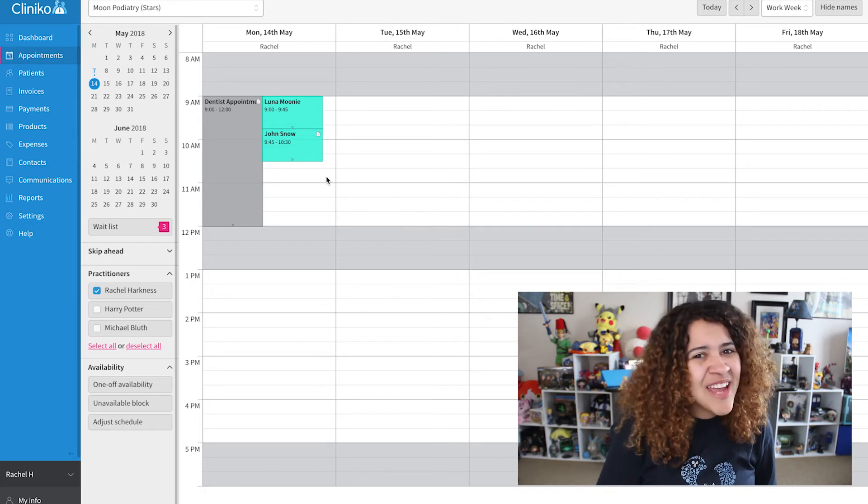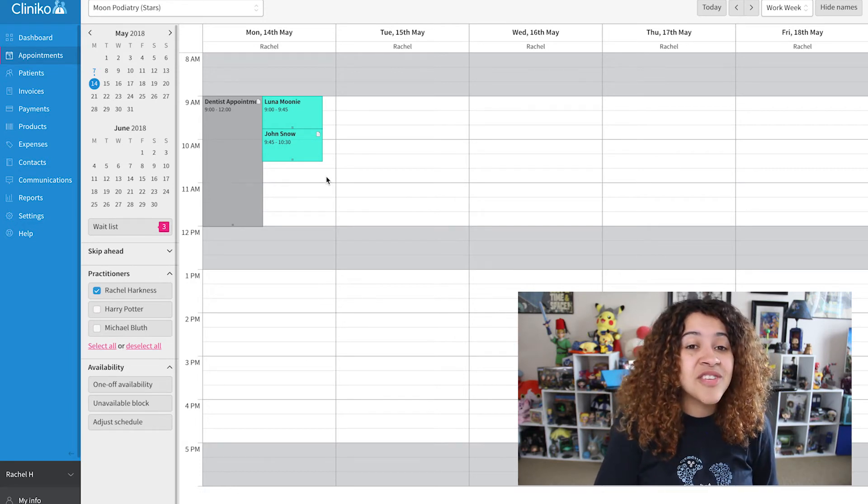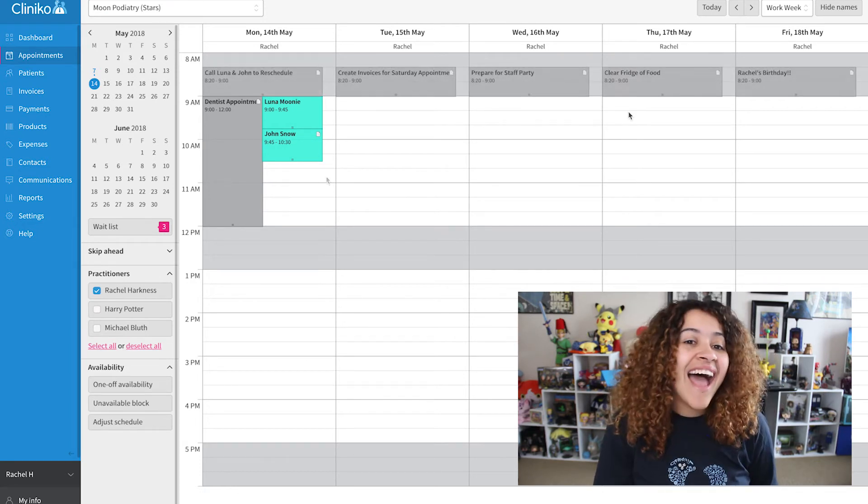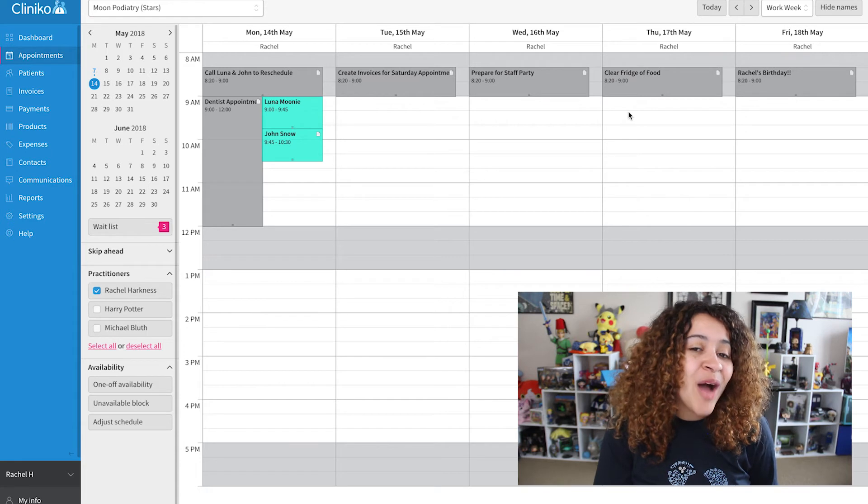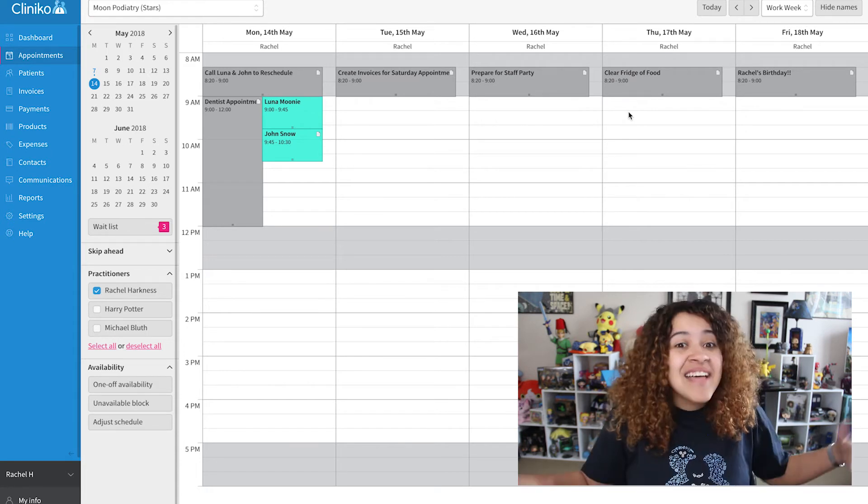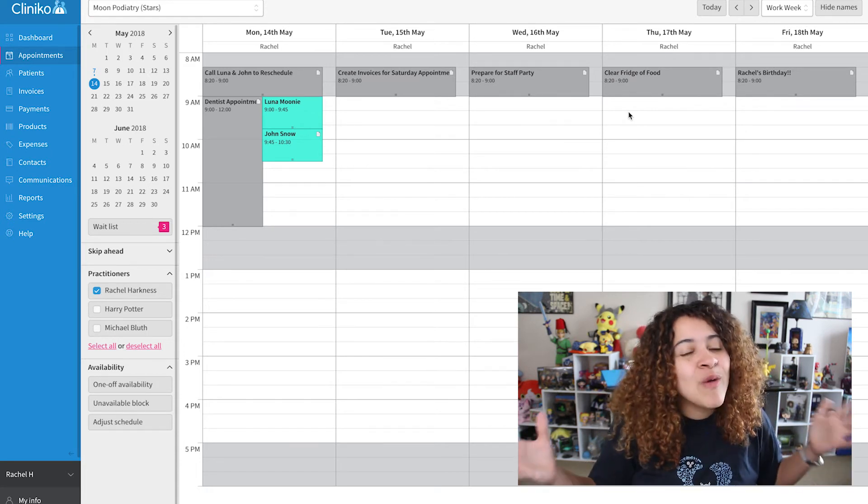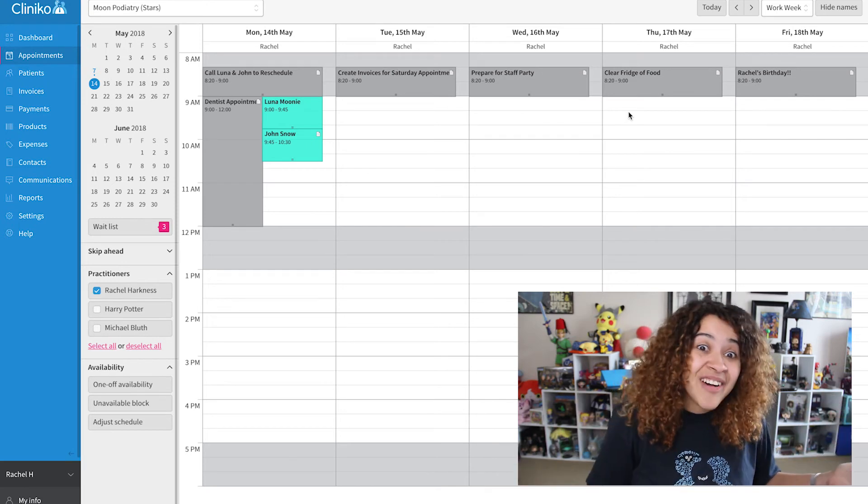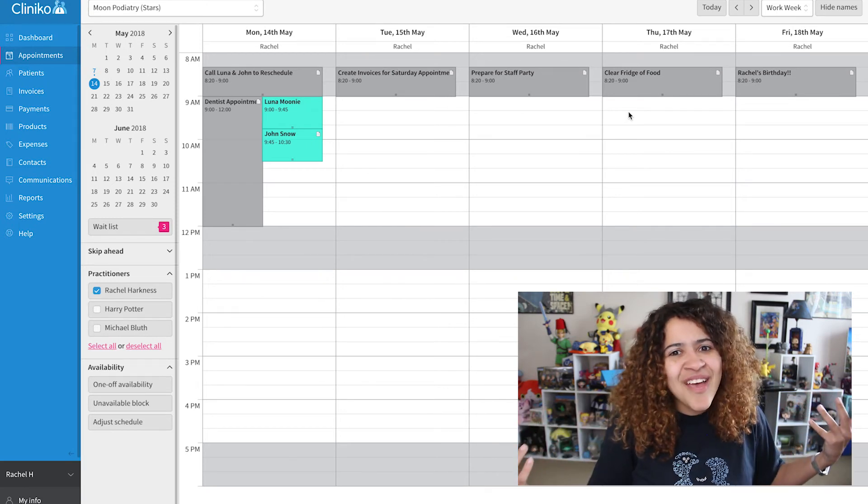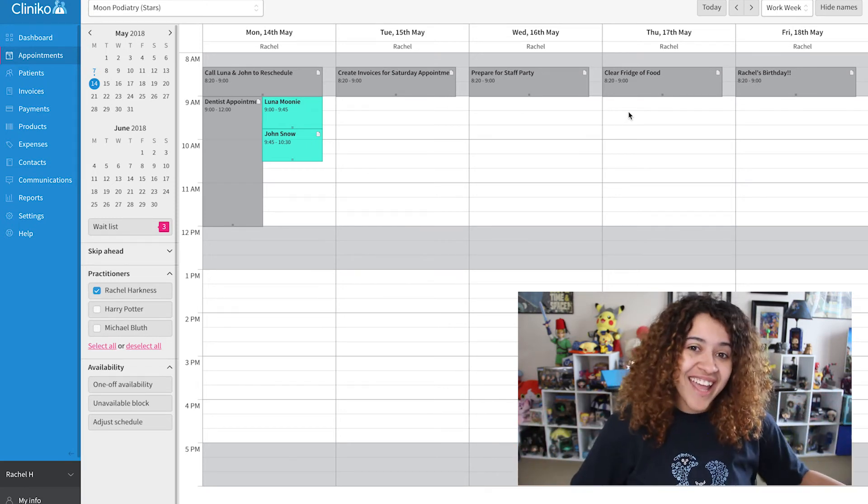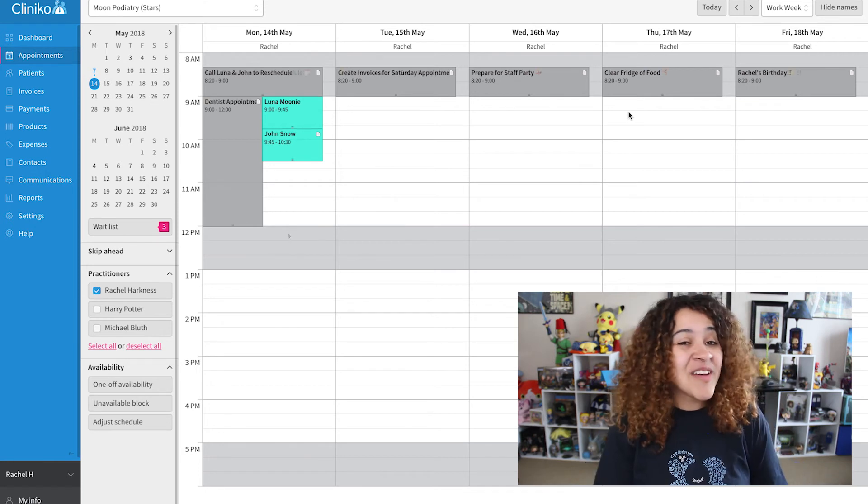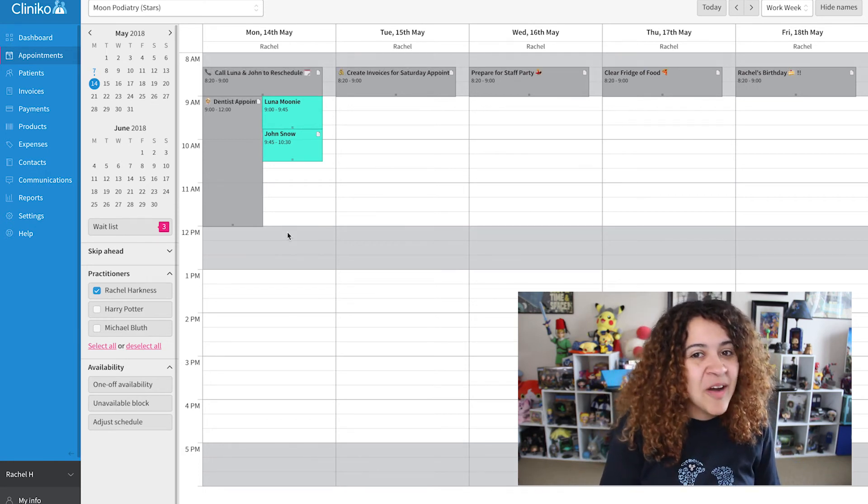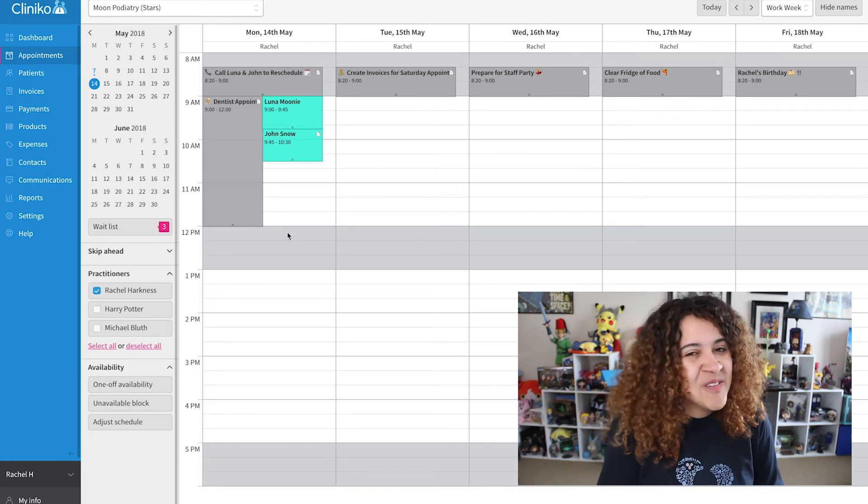Another really great use case for unavailable blocks is using it as a reminder. Add an unavailable block with the details of your reminder. That way, at a glance, you can see what tasks you may need to tackle. I typically add these to the start or end of my day. You can also add emojis to your notes to make things that much more visual.